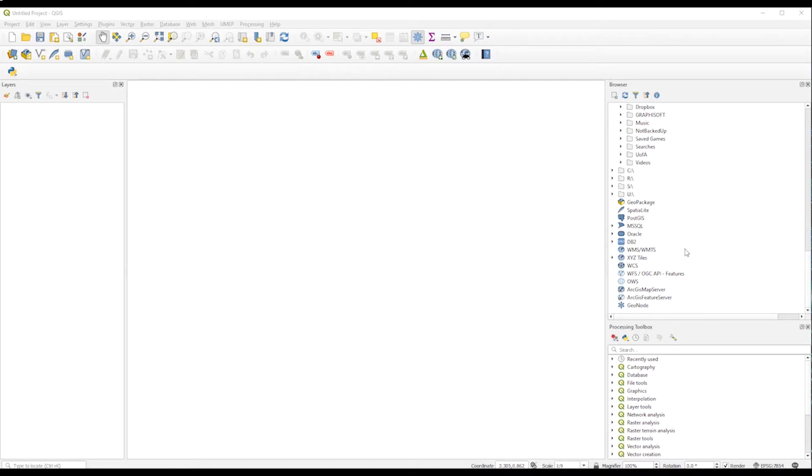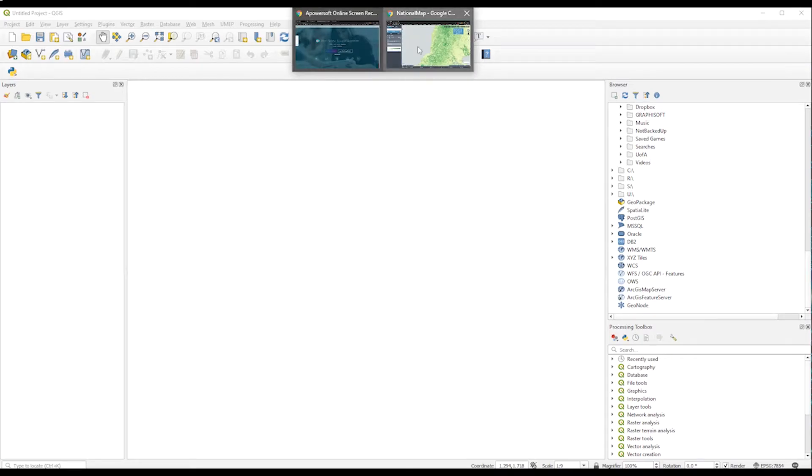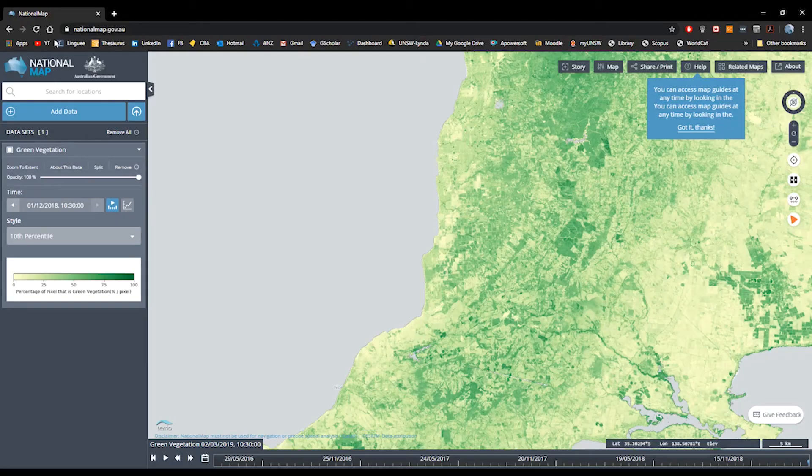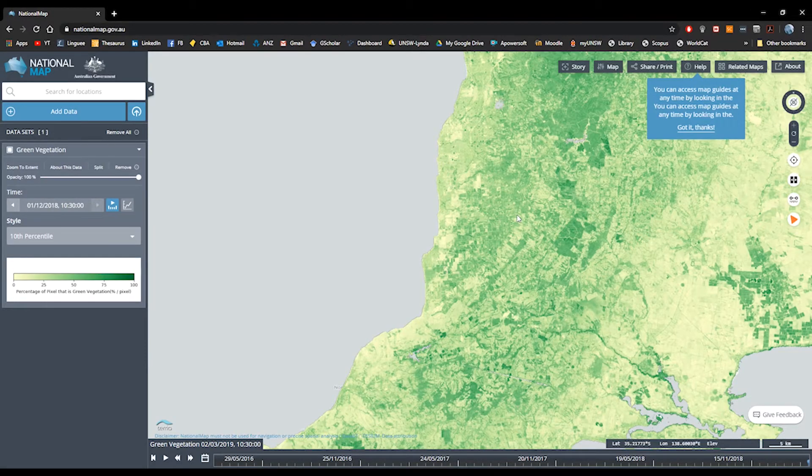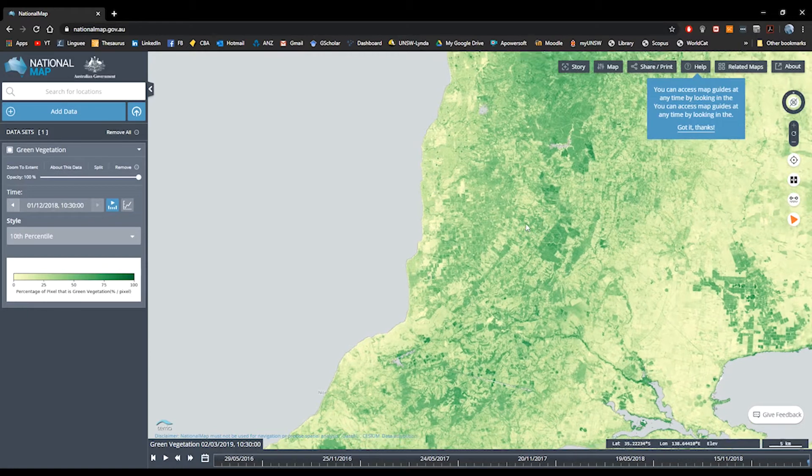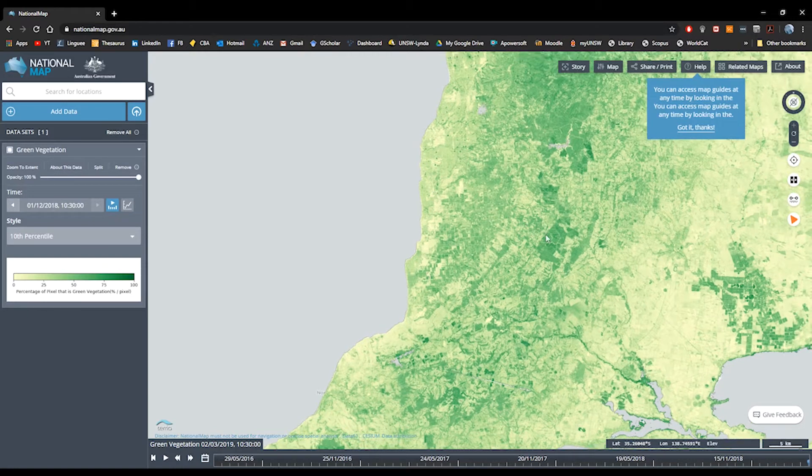Sometimes we have found information like the one I'm going to display now here, the national map. We want to display this dataset, a particular dataset, in our QGIS canvas.